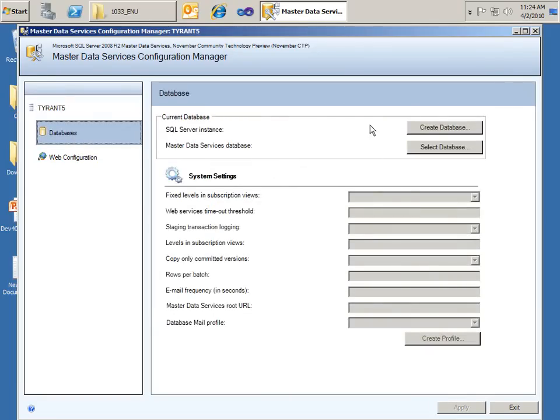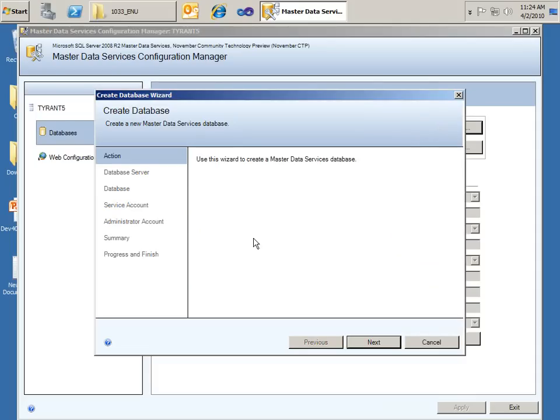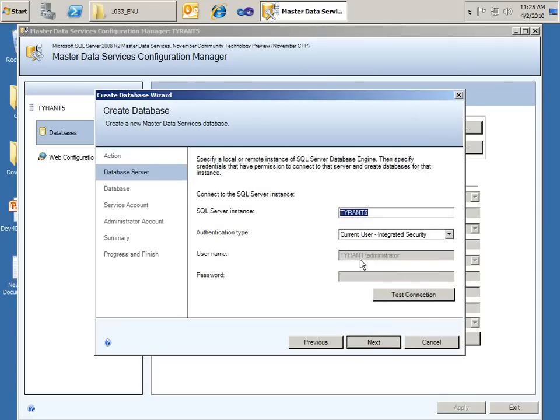The first step is the databases. In this case, I don't have anything set up and I don't have an existing Master Data Services that I could choose. So I'm going to create a database which brings up the Create Database Wizard. Here's the welcome screen. I'm going to click Next.